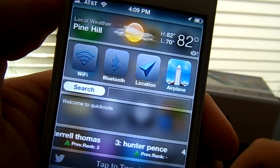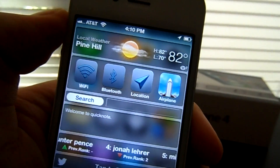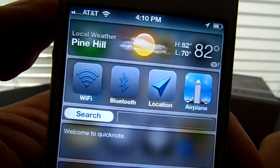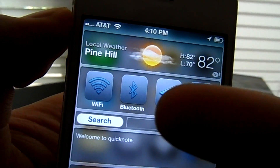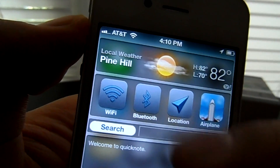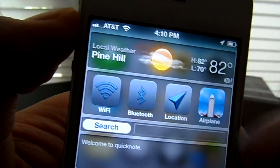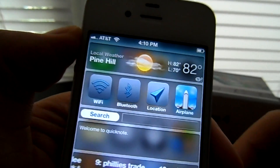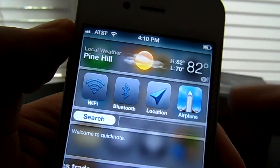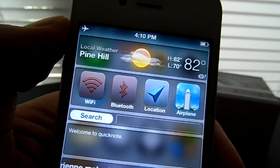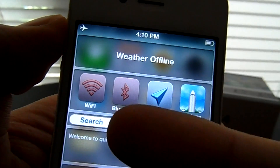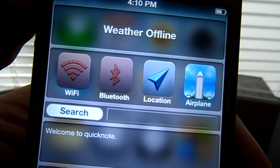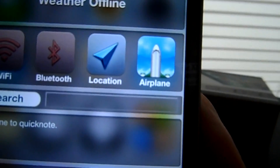Alright guys, number 4 on this list is UI Settings. What UI Settings allows you to do is quickly shortcut your Wi-Fi, Bluetooth, location — basically the settings functions, as you guys can see. Now, if I were to put my device in airplane mode, the UI changes. As you guys saw, the Wi-Fi and Bluetooth icons have changed. And also, if you noticed the airplane icon when you turned it on and off.